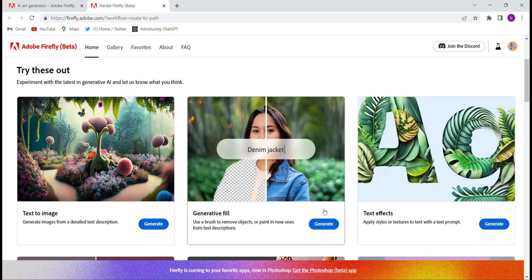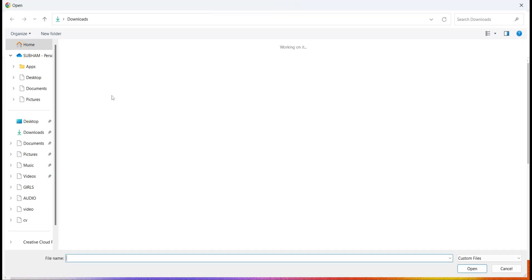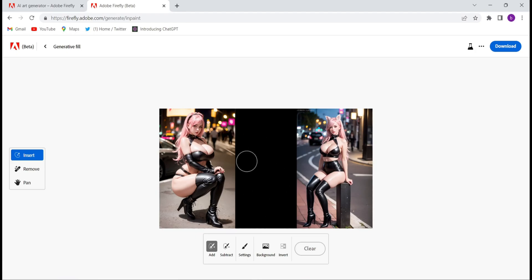Today we will check out the Generative Fill option, so just click on it and click on Generate. Firstly you will have to upload any kind of image you want to edit — whether you want to fill anything, add any object, or remove any object. Just click on Upload and upload your image. I have uploaded this image now.